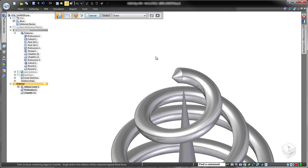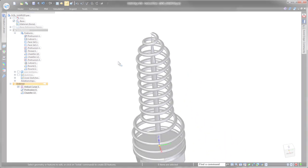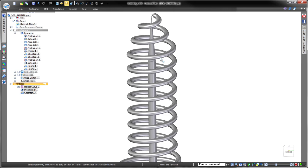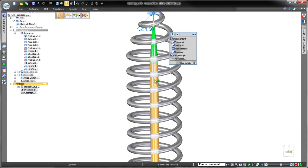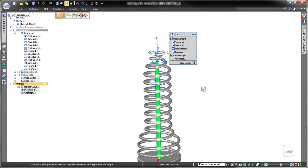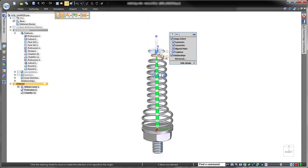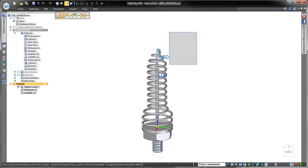To change the probe's length, we'll simply select the shaft faces and key in an exact dimension to lengthen the spearing shaft, very intuitive and fast. Notice how the helical drill feature updated the probe's overall length.